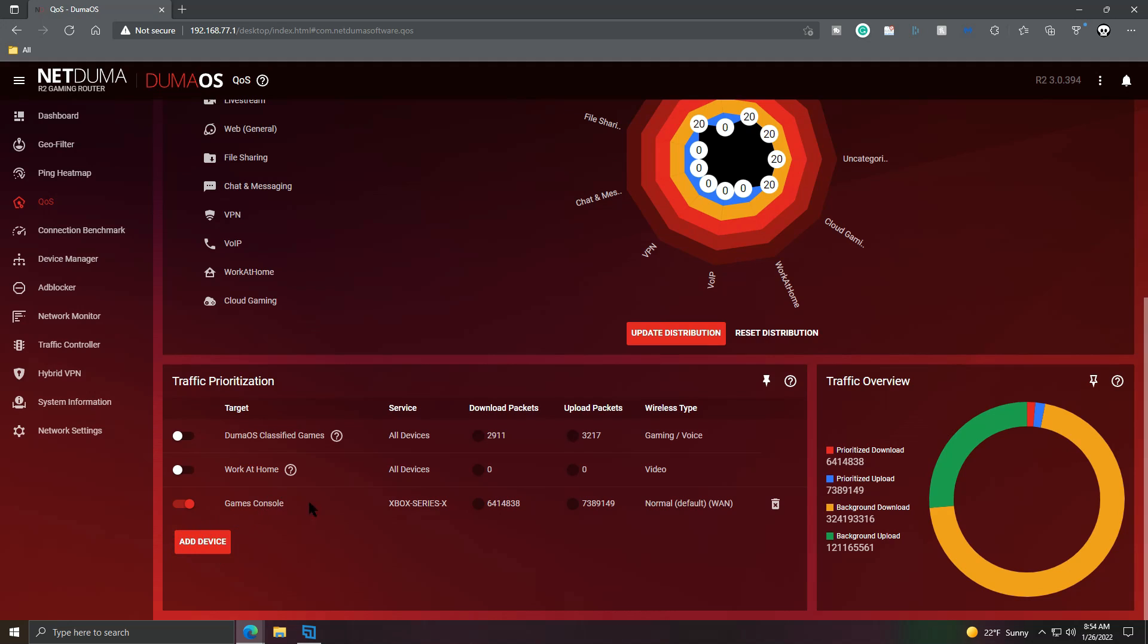Alright, so as you can see, I have my own custom rule already. Games console, which is the Xbox Series X I own, and there are my download and upload packets. And then, as you can see for here, it says normal, default, and then WAN.